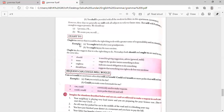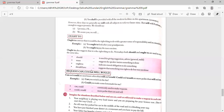Ought to also suggests that it is the right thing to do. Nowadays both should and ought to are commonly used for the same idea. To convey the same idea: should is used for giving gentle, mild suggestion or advice; must suggests the speaker insists something is done; ought to indicates the moral obligation to do something; and should have suggests that something was right to do but was not done.